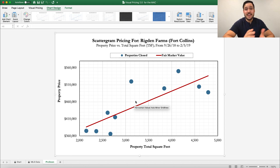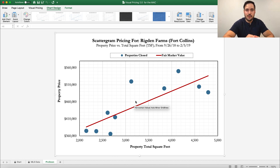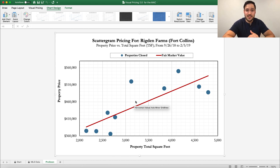In the next video, we're going to go into how to add labels and how to really edit your scattergram to make it beautiful and really hone in on the right things that you have to focus on to get your comparative base price.